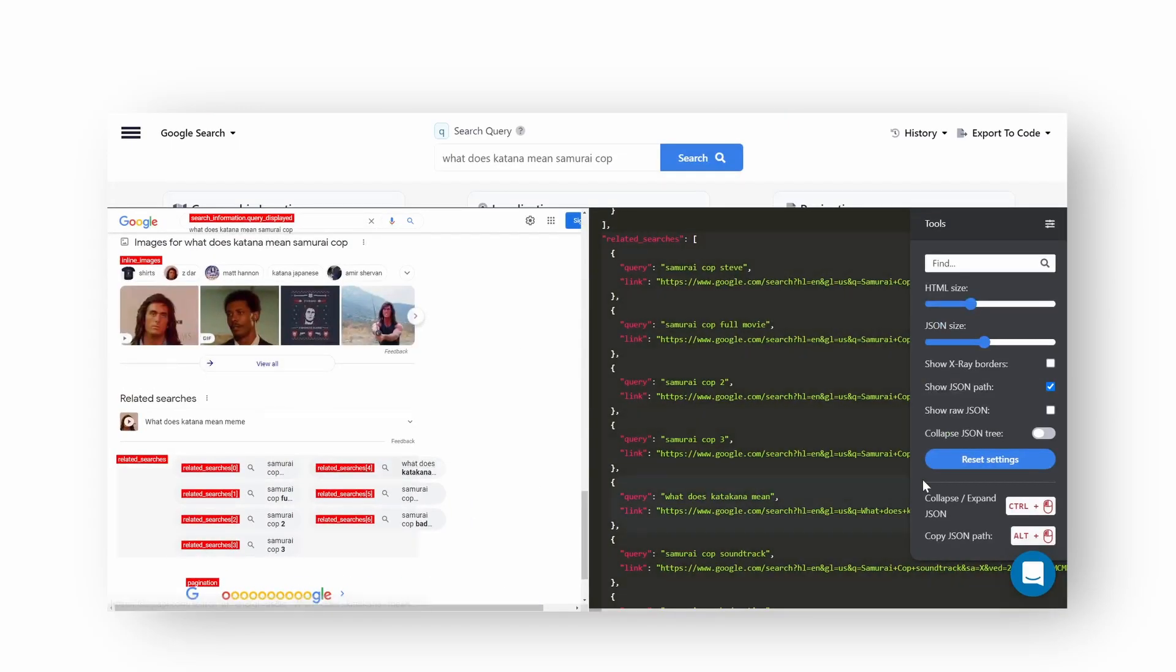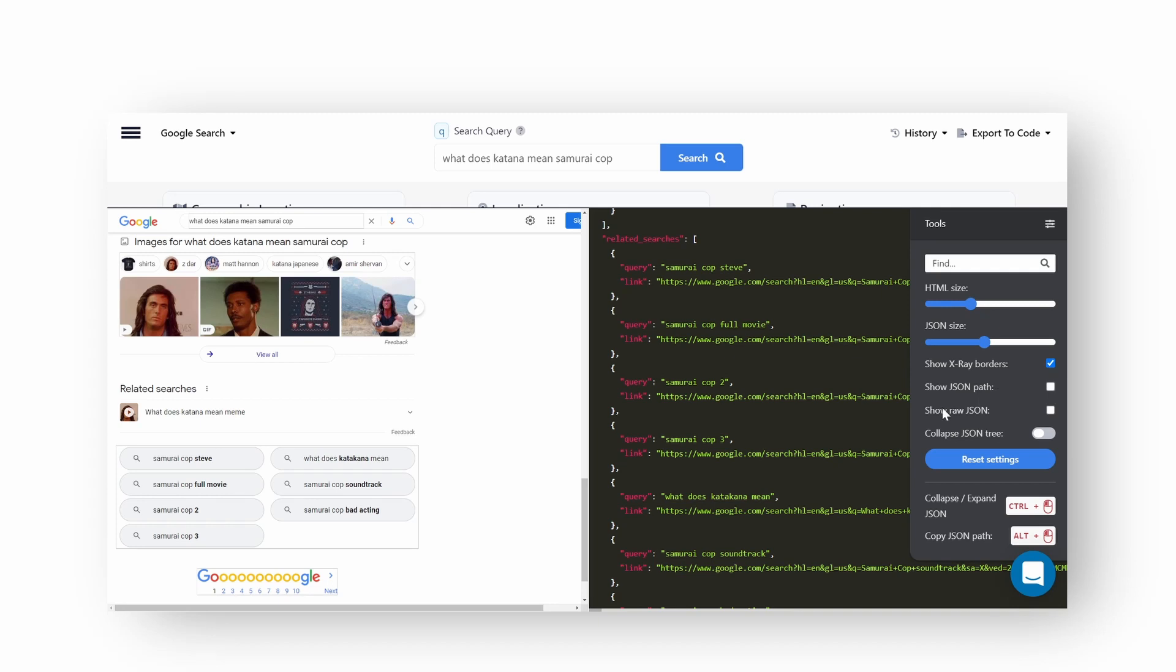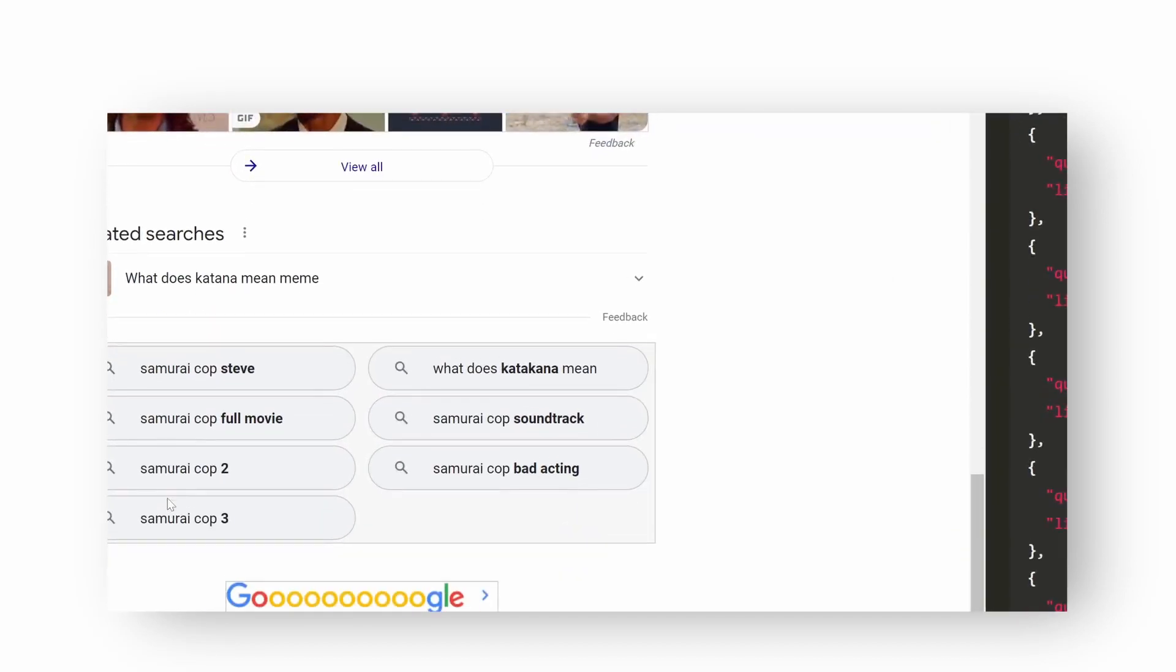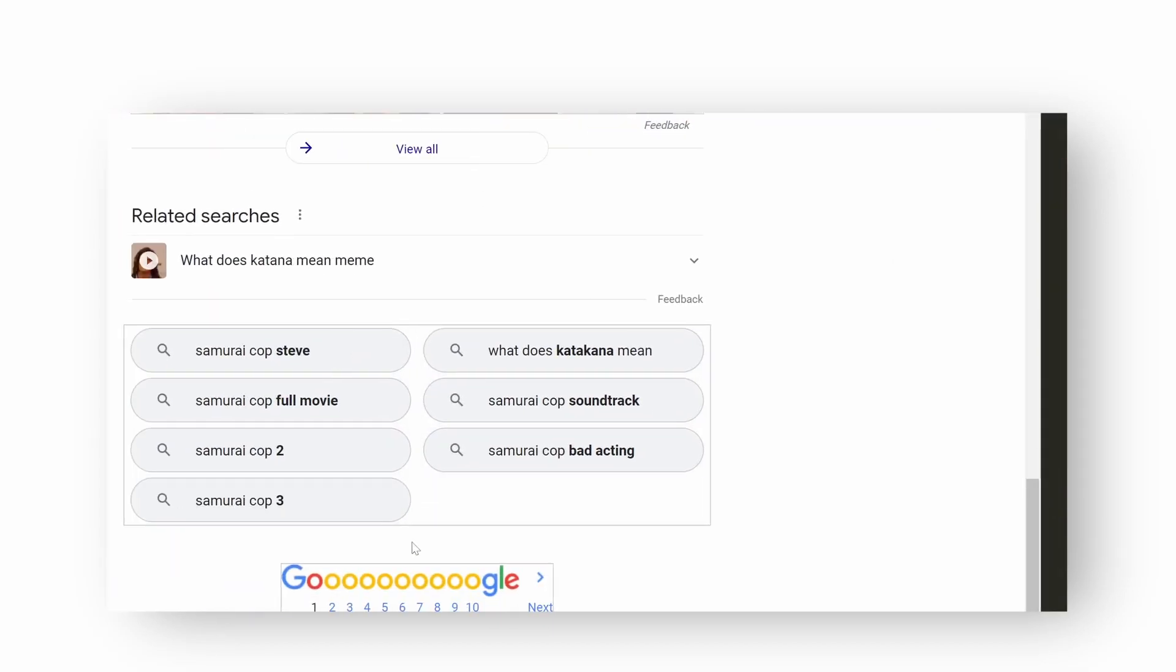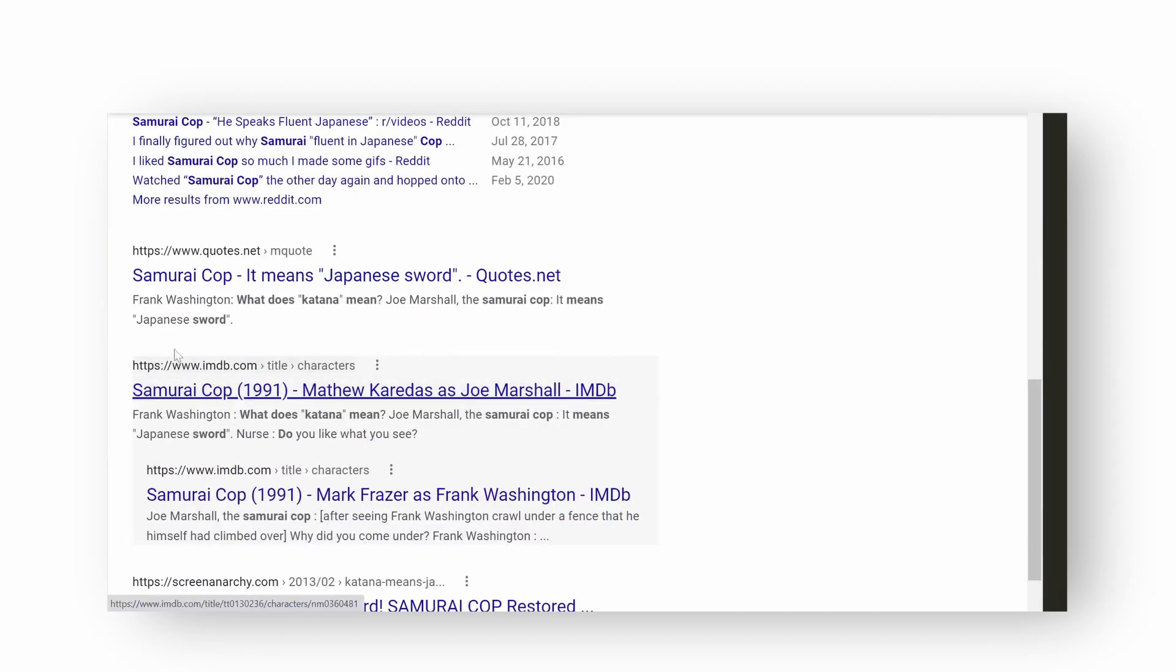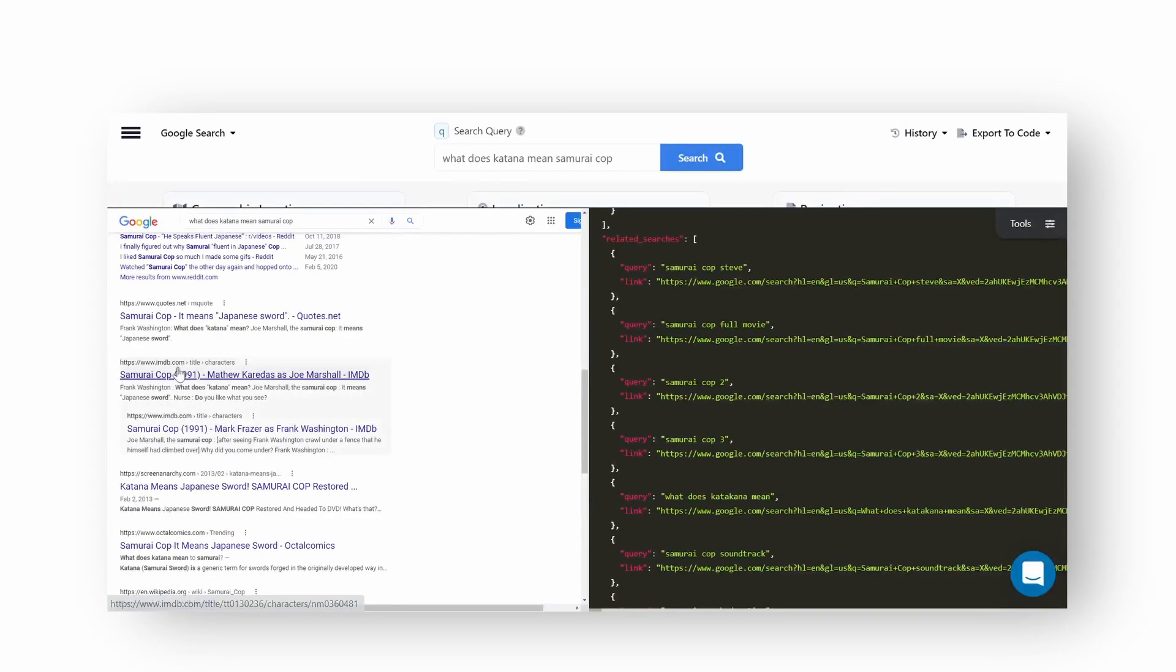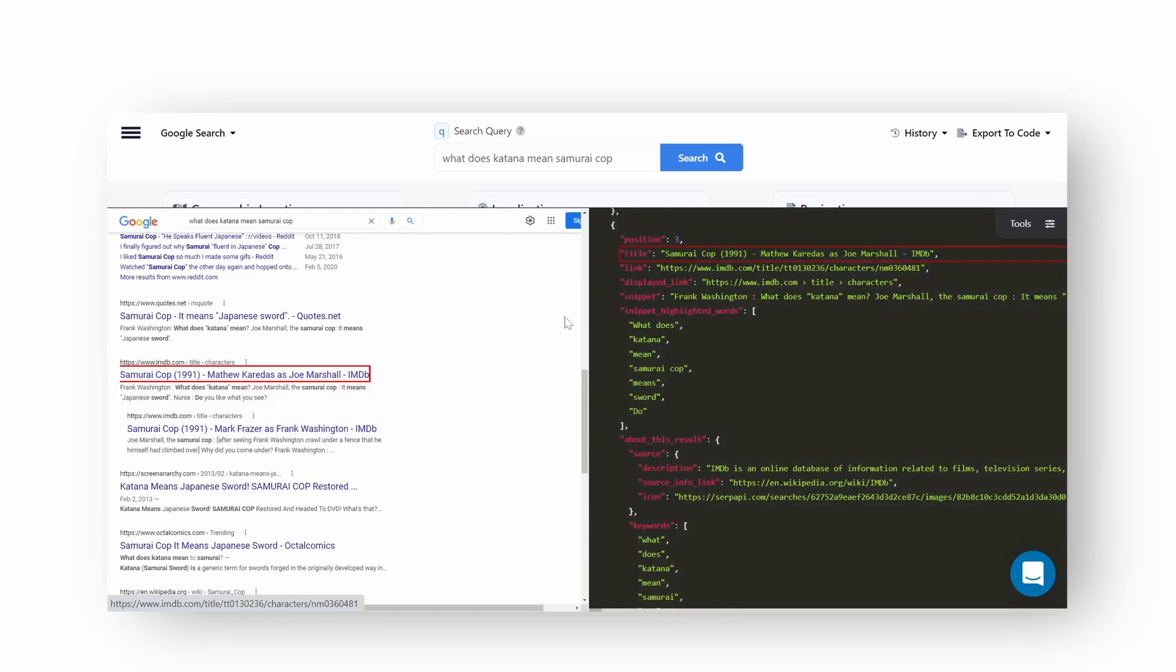Show JSON x-ray borders is helpful to show you what is being parsed by SerpAPI. Here's me just showing how results are being highlighted in the JSON in red while I'm clicking on a particular HTML element.